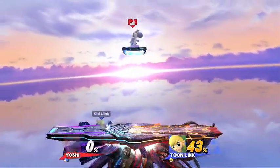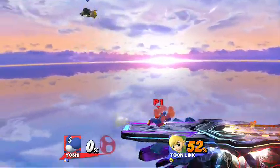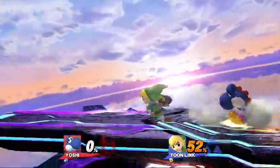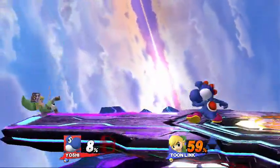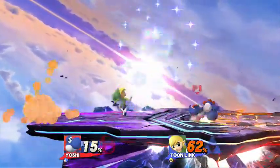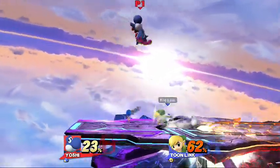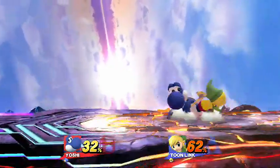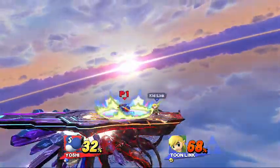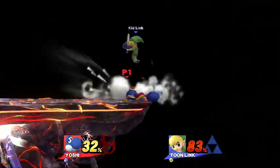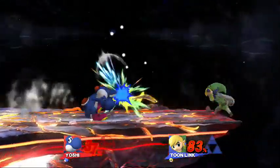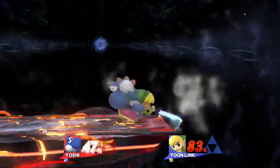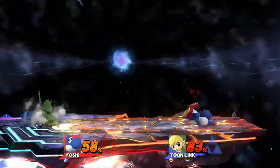There goes Yoshi, bye bye Yoshi! Get out of there! Ah!